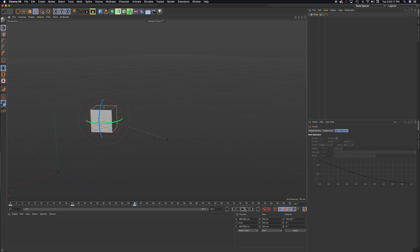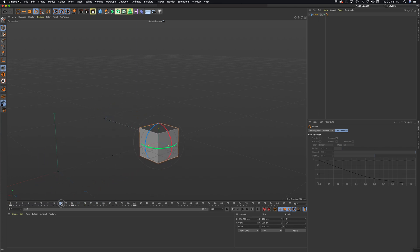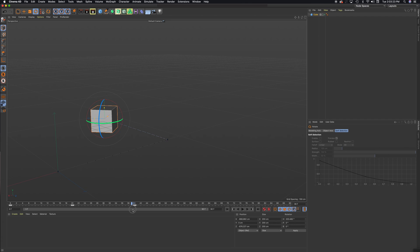So now if I scrub ahead, you can see, here we go, and it's going to rotate as it moves.